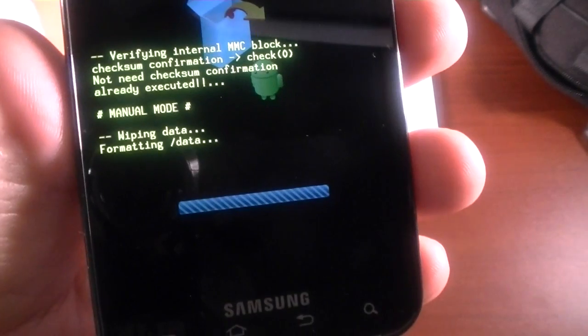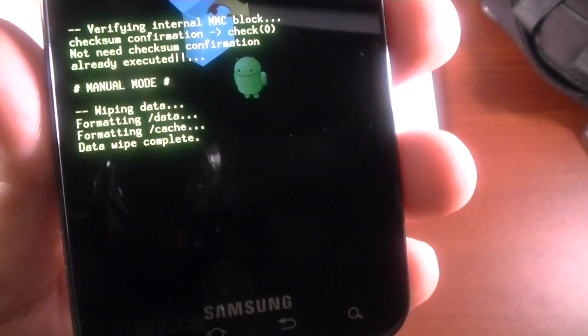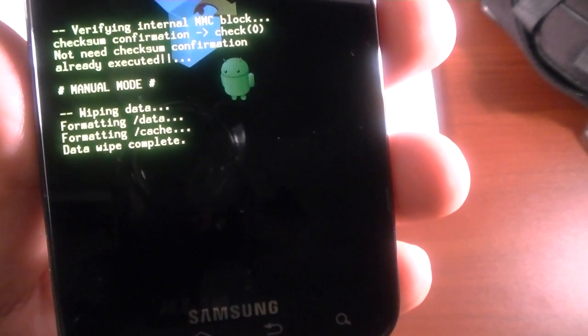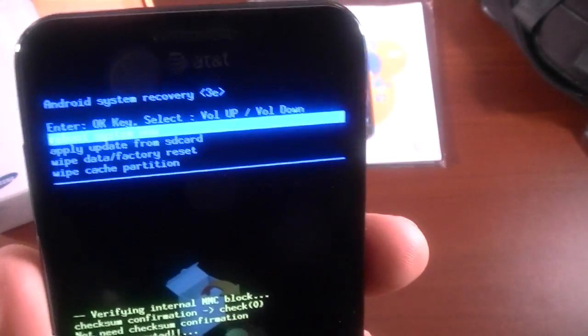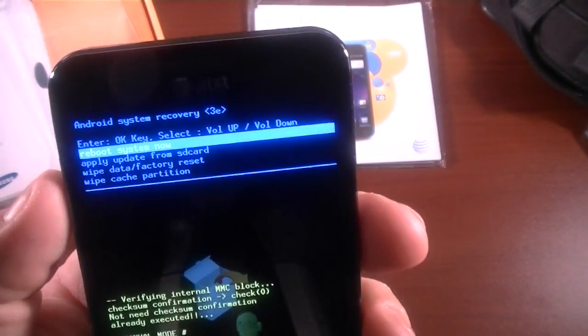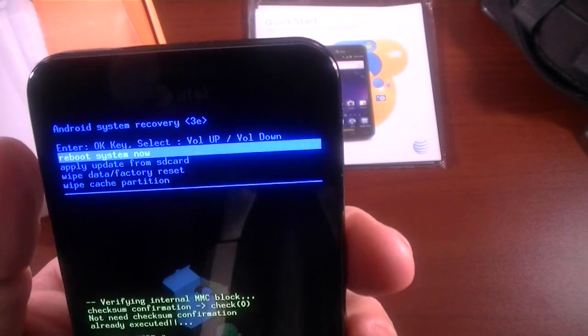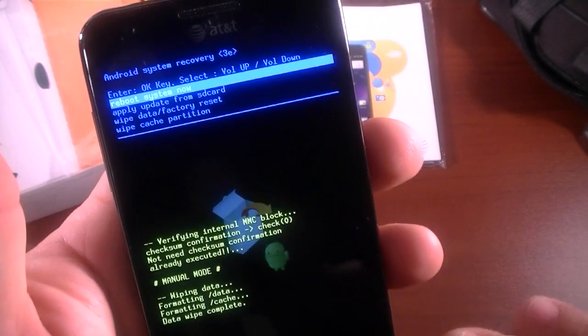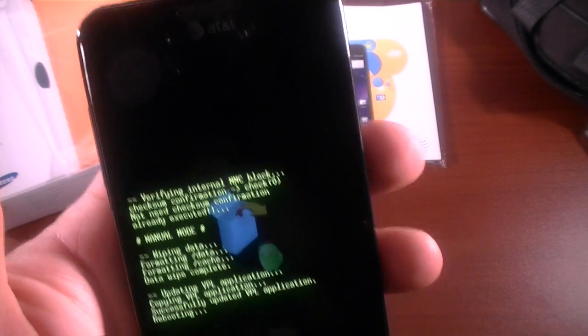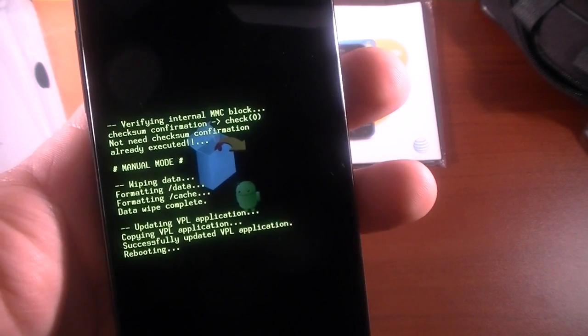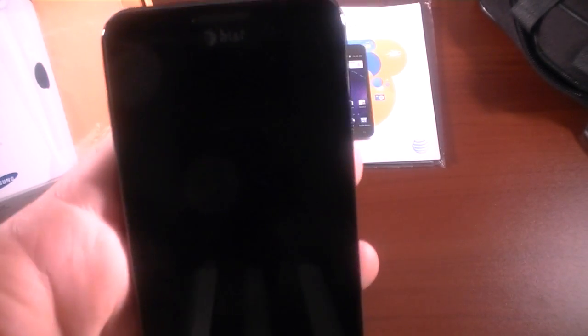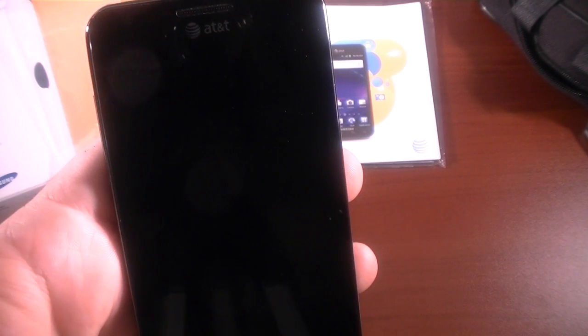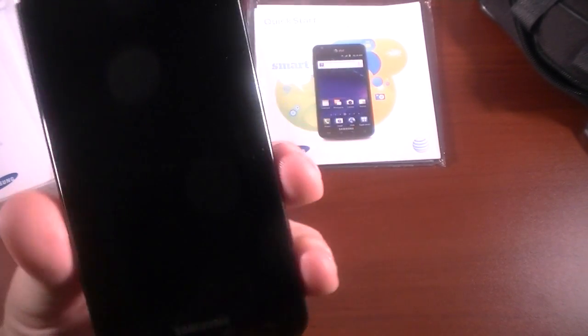Formatting slash data, formatting cache, data wipe complete. And then up here you've got your menu again, and we'll go to reboot system now. It'll start rebooting, and once we get it up we will see if it did a complete reset for me here.